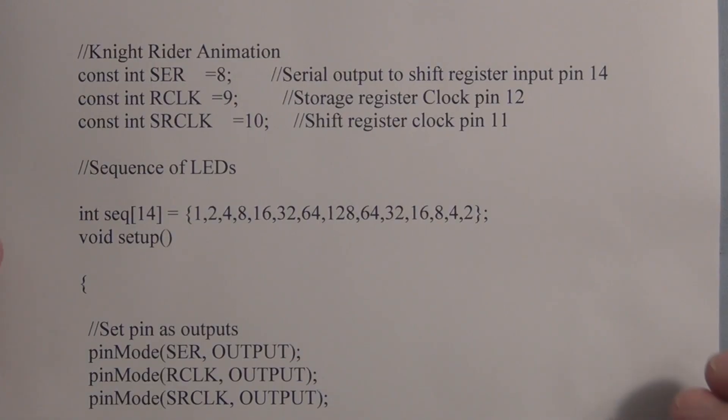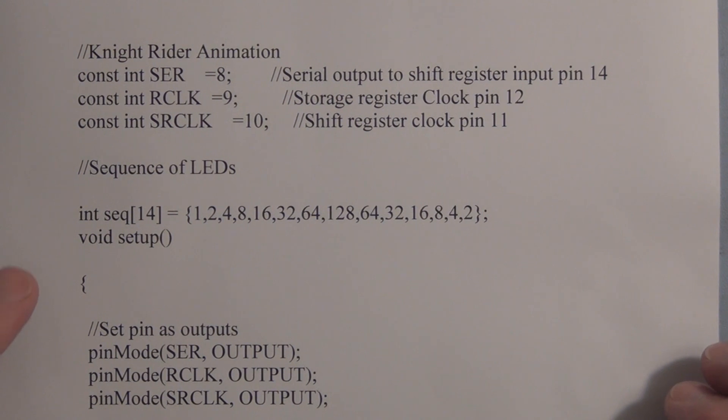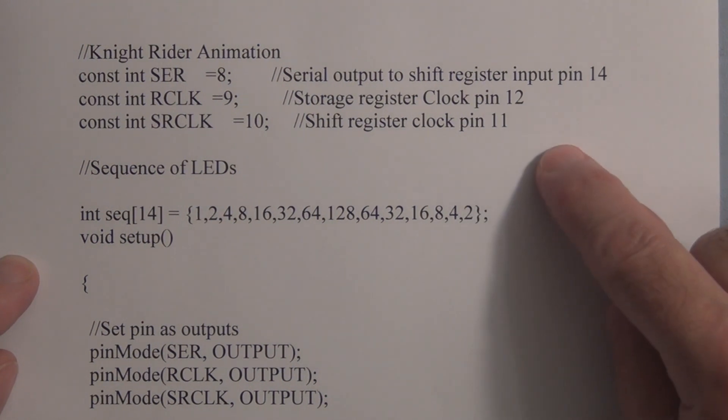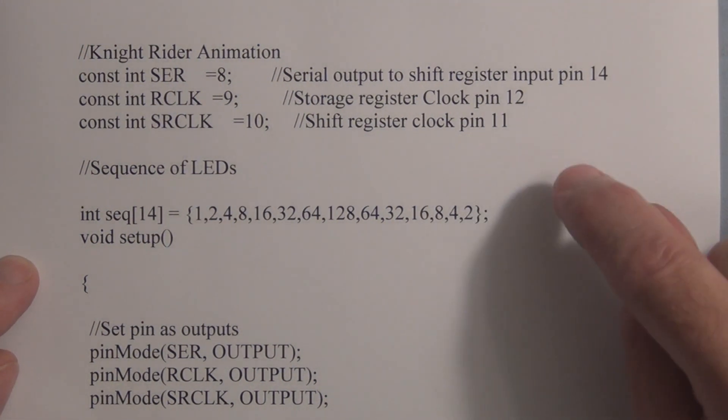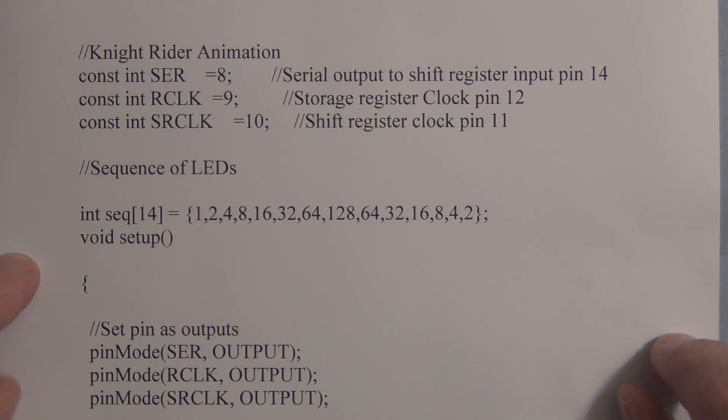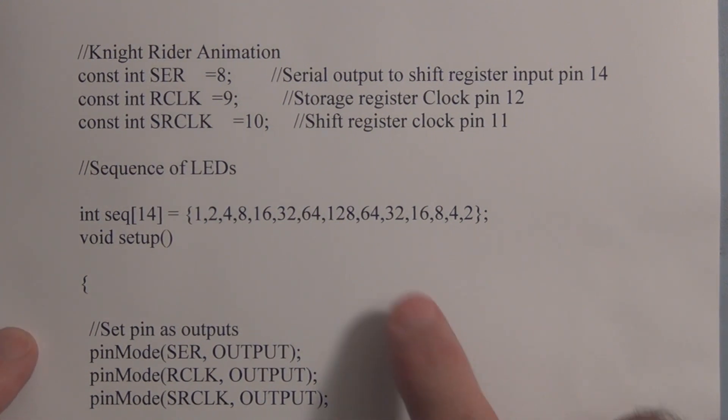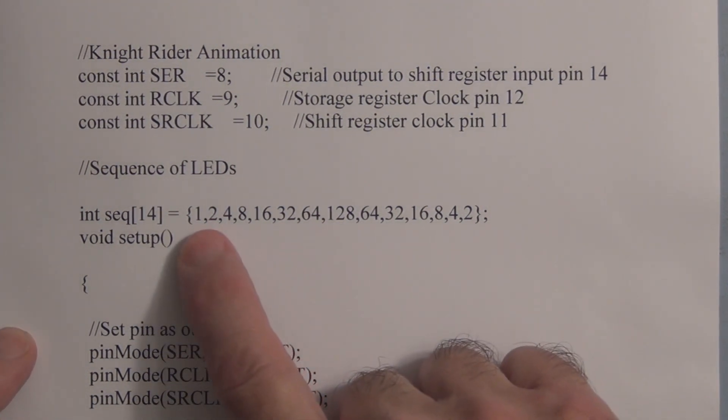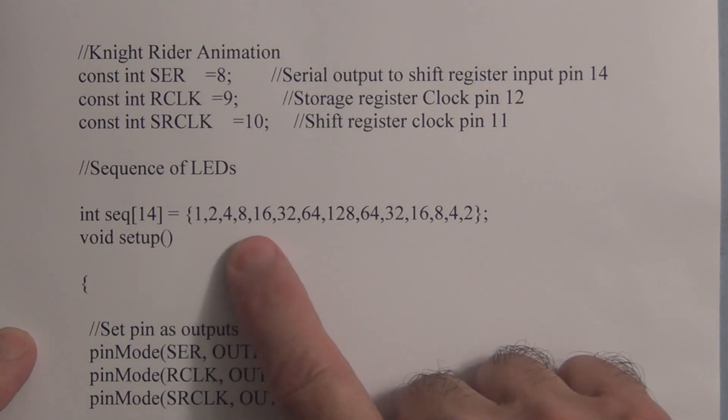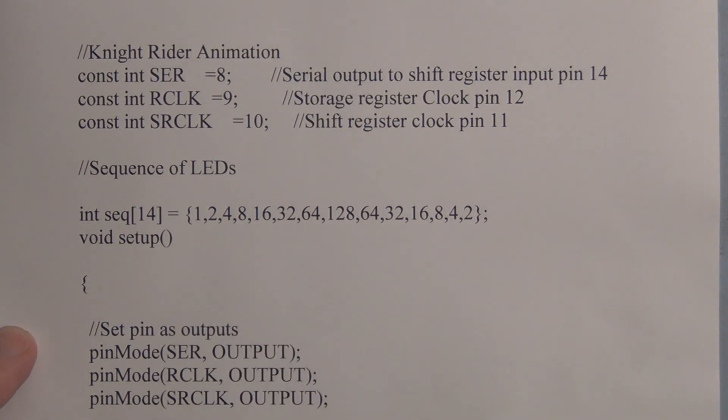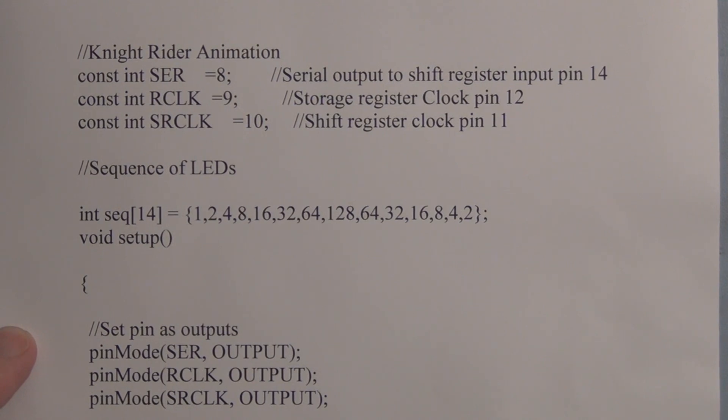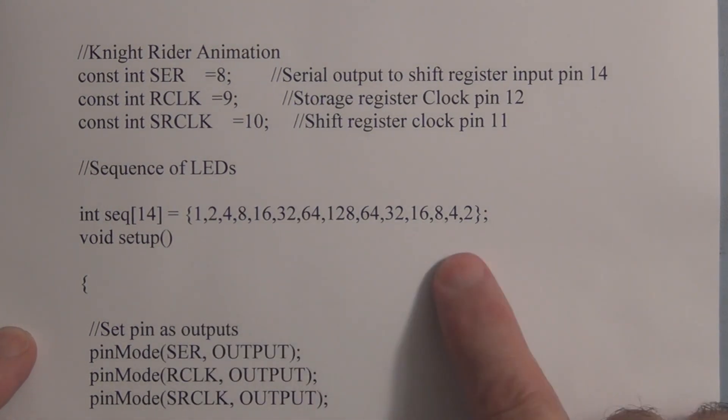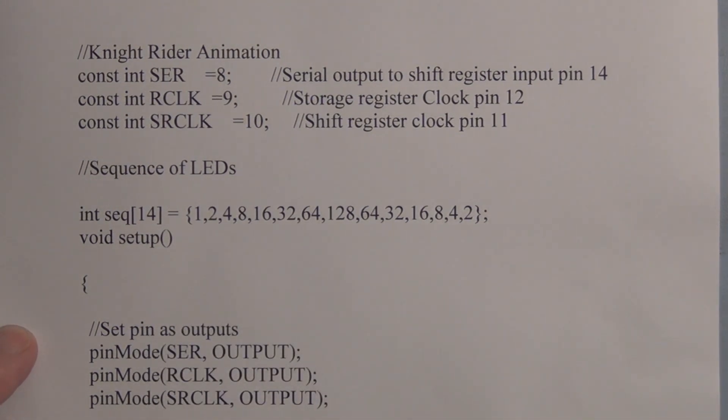So I was thinking about how to go about exercising these relays. And then I thought about that Knight Rider sketch where we use the shift register to scan the LEDs. And what we did is we created an array with decimal numbers, but the equivalent binary would light up the LED in the right sequence as we step through the elements in this array.